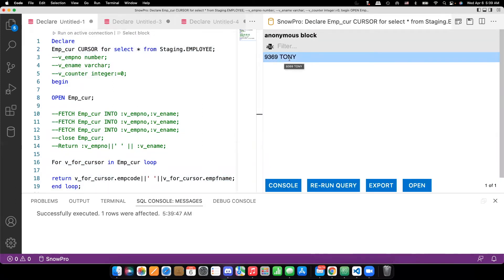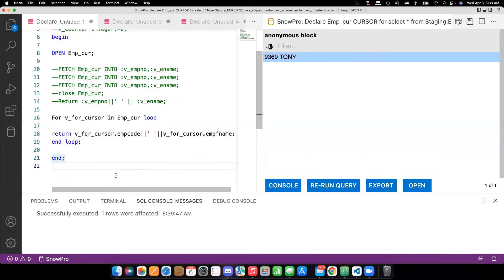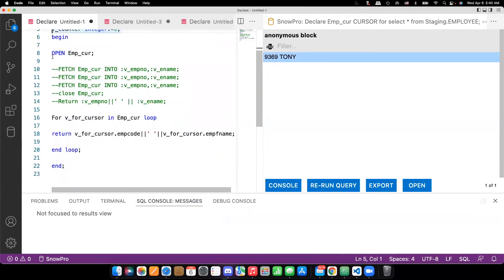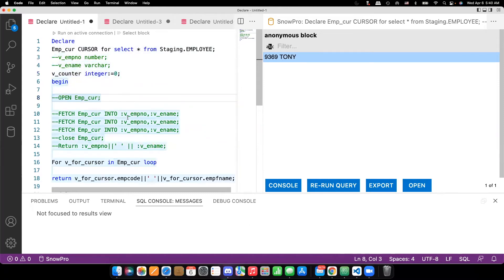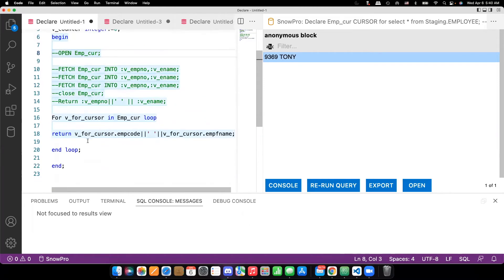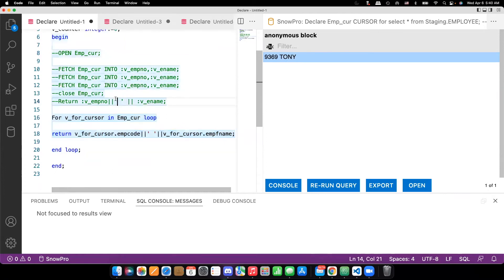9369 Tony. So like that you can define. Another thing is, this open is also is not mandatory. You can go with the for loop cursor directly. Let's do it. Let's do that one more time.